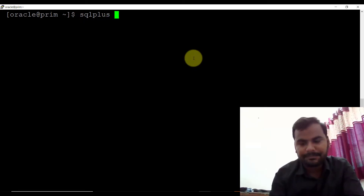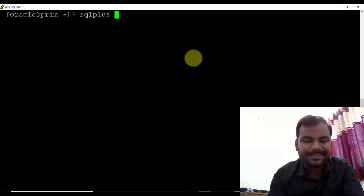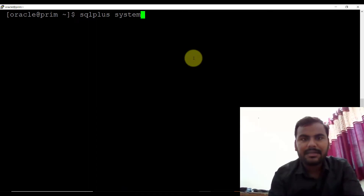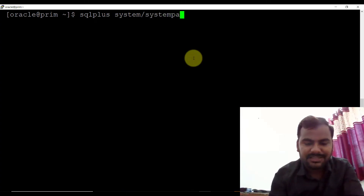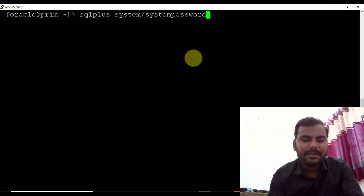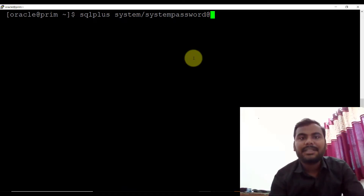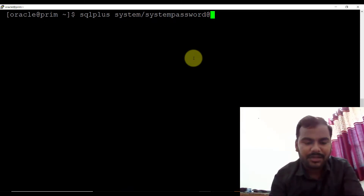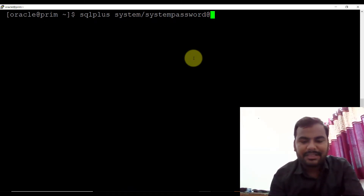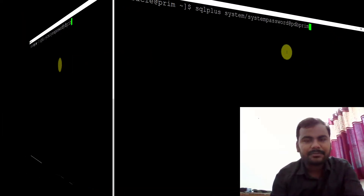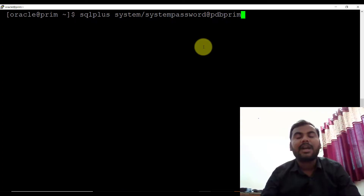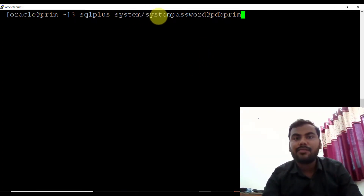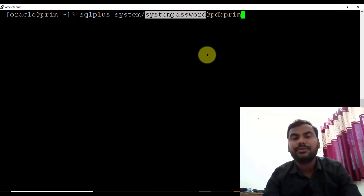Normally, the way if you want to connect to the pluggable database, the normal procedure was like this: SQL Plus, then you need to provide the username — let's say the username is 'system' — then forward slash, then you need to specify the password — let's say the system password is 'system password' — then at the rate symbol, then you need to specify the service name. The service name is basically your database name — the pluggable database name, I'm giving it 'PDB prime'. This is the way you can directly connect to the pluggable database by providing the password. But right now I don't want to put this password.